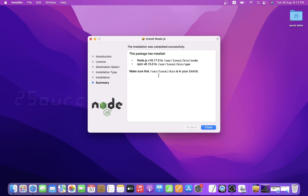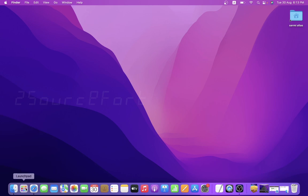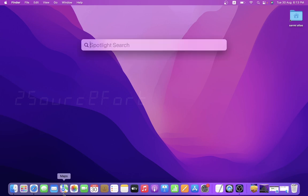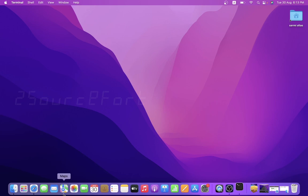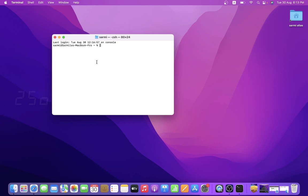Finished. Now to verify, I'll close the installer window — you can keep it or move it, I'll keep it and delete it later. Now let's double-check Node.js and npm. Open a terminal — go to Finder, type terminal and open it. In the terminal, type node --version.